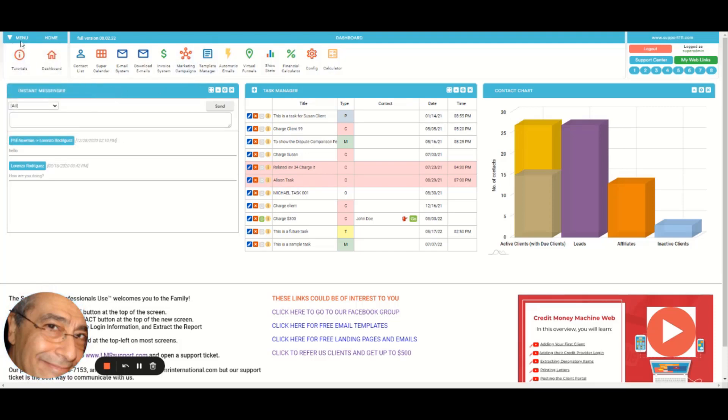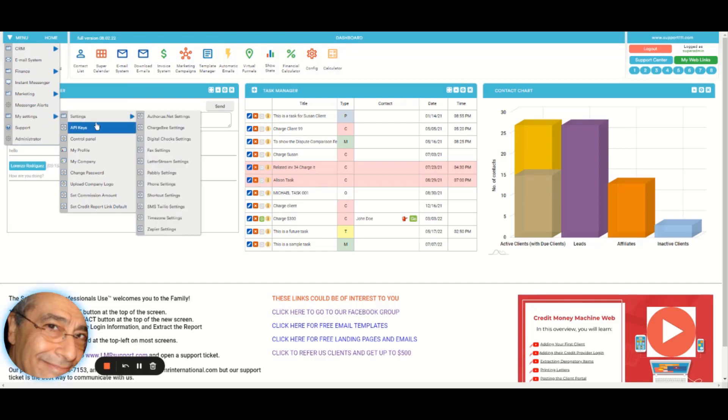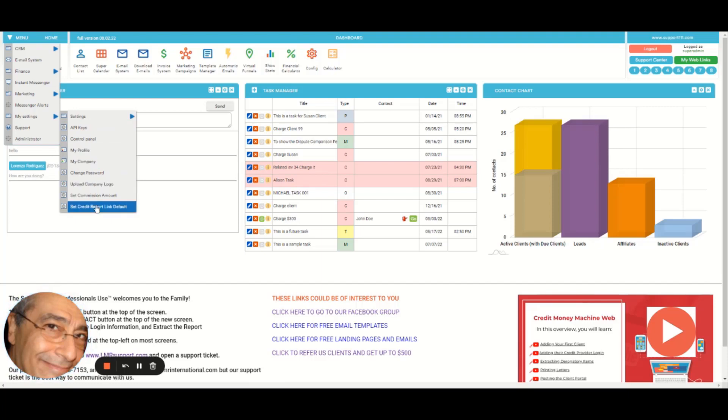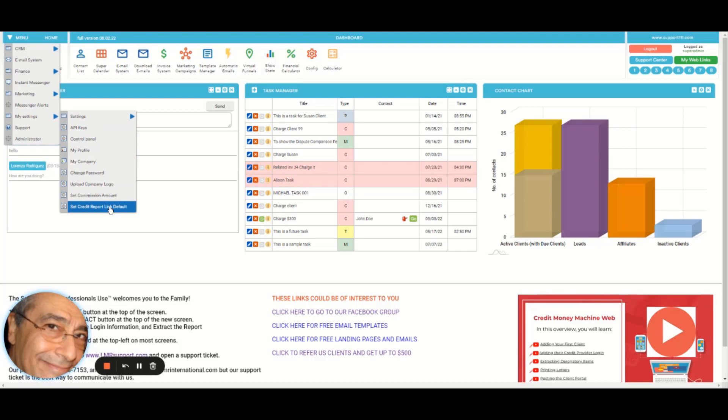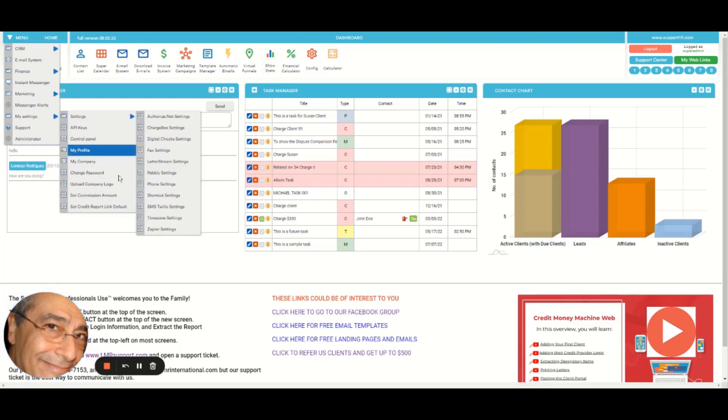But remember that this will be available from other places in the program, so it might be useful. The marketing automatic emails, marketing campaigns, template manager, virtual funnels, so duplication from the buttons. And my settings, these are API keys, control panel, my profile. You may not have some of these because some of these are only for us.